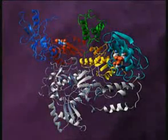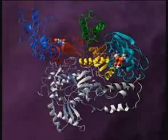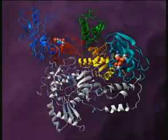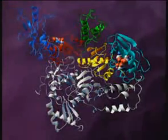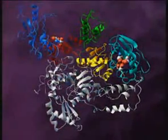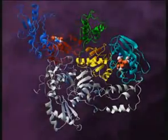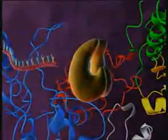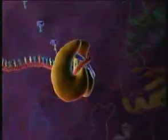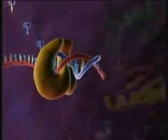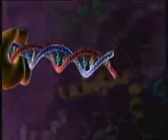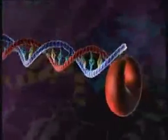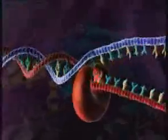Reverse transcriptase begins the reverse transcription of viral RNA. It has two catalytic domains: the ribonuclease H active site and the polymerase active site. Here, single-stranded viral RNA is transcribed into an RNA-DNA double helix.